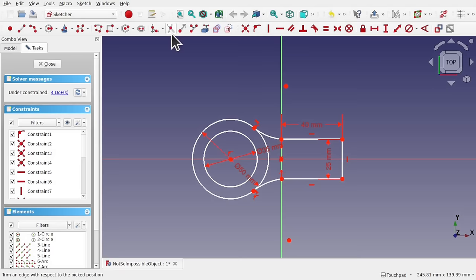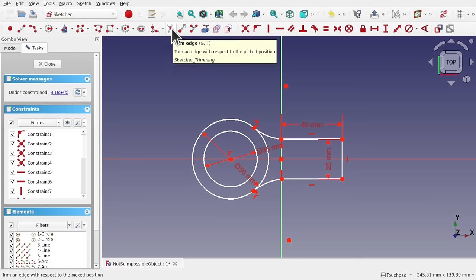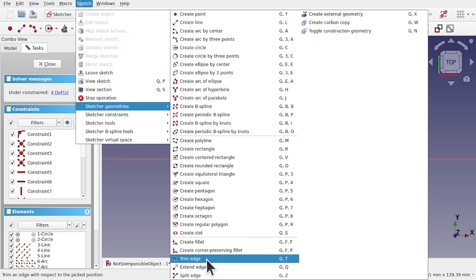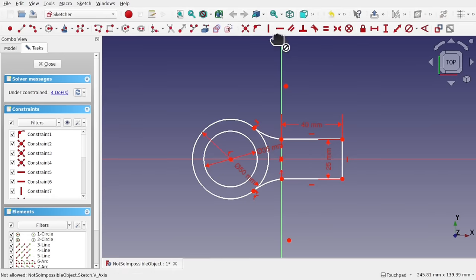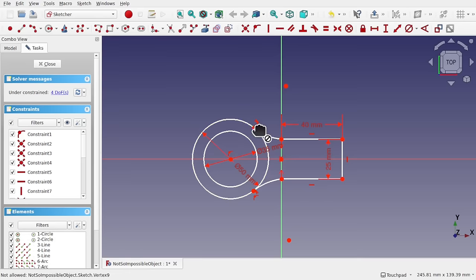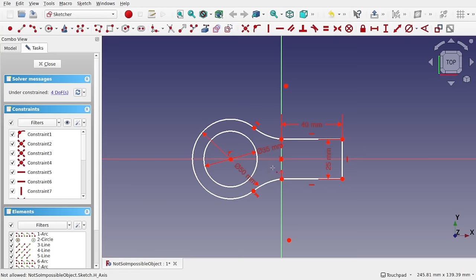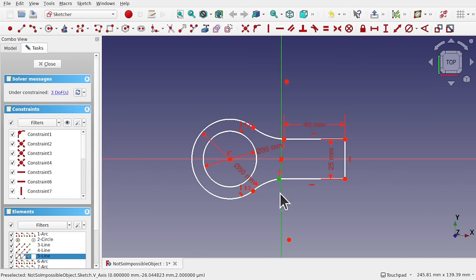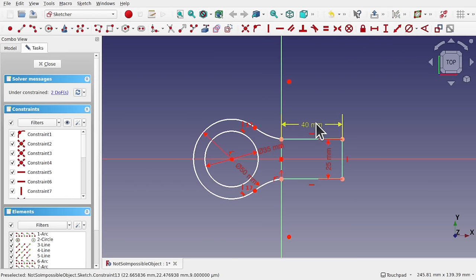So now I'm going to do some trimming. You can use the trim tool — come up to Sketch, Sketch Geometries, and Trim Edge. You can find it on the toolbar as well. We'll trim this circle here. As I hover over this circle, we get these green highlights around these points which will trim those off. So trim that, hit escape. I'm just going to take these two points and keep them in vertical alignment. We've got this point here and this line, and we need that as a point on object constraint.